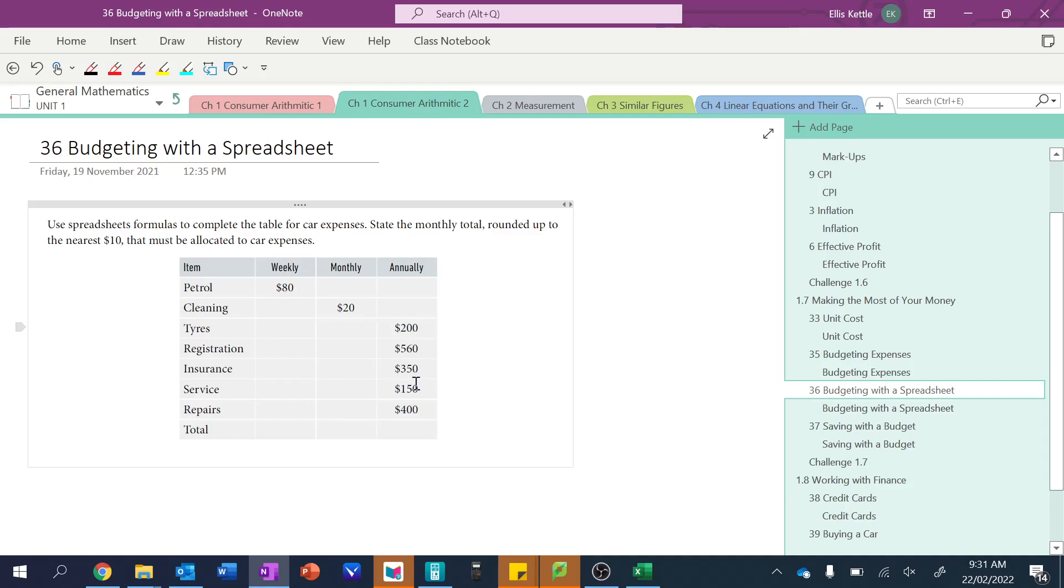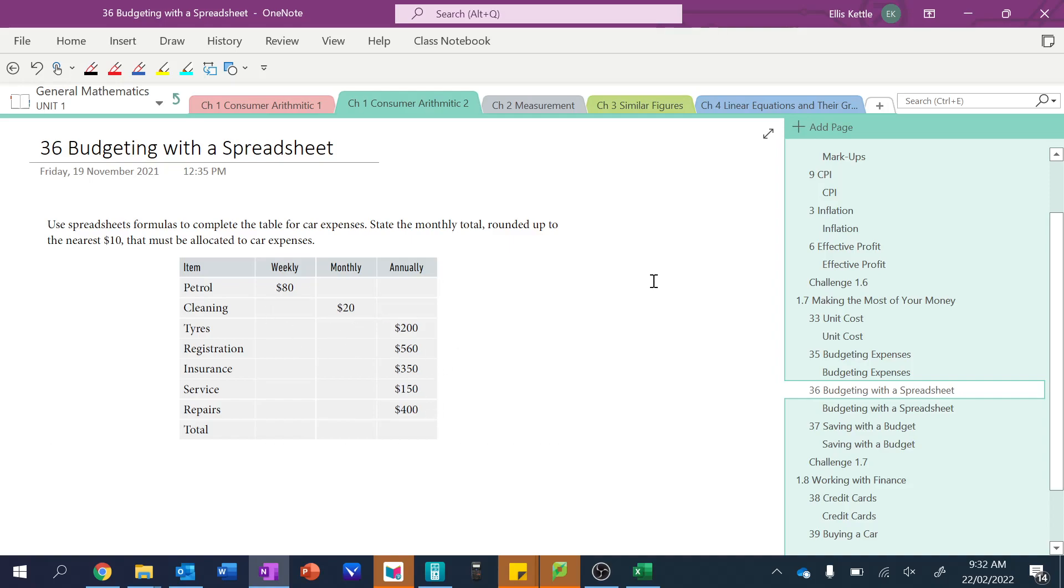And then the rest of these are all annual: rego, insurance, service, and repairs. And so the question is how much is it actually going to be when we add up all of these together? And so a lot of these calculations are going to be repetitive, so Excel is a fabulous way of dealing with that repetitive calculations.